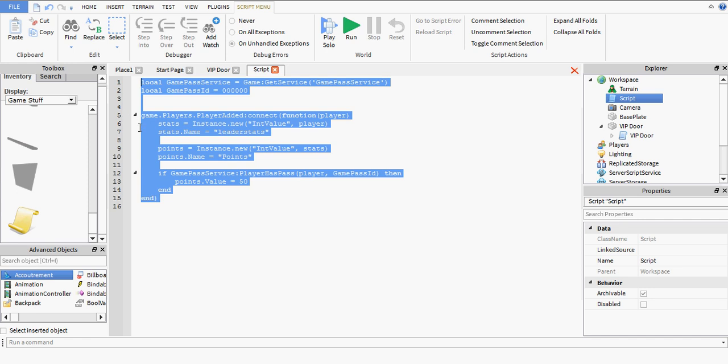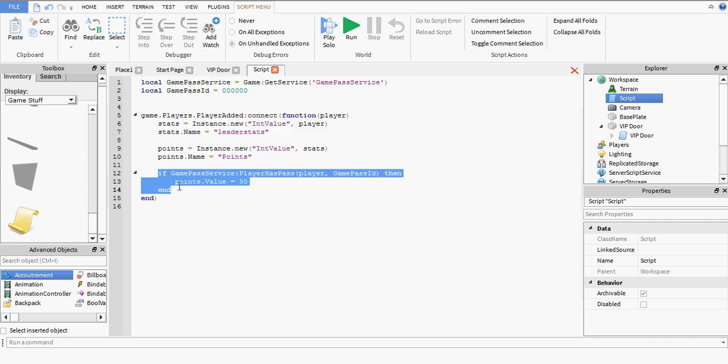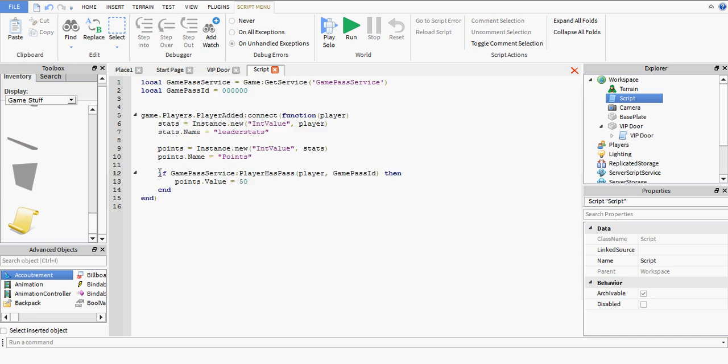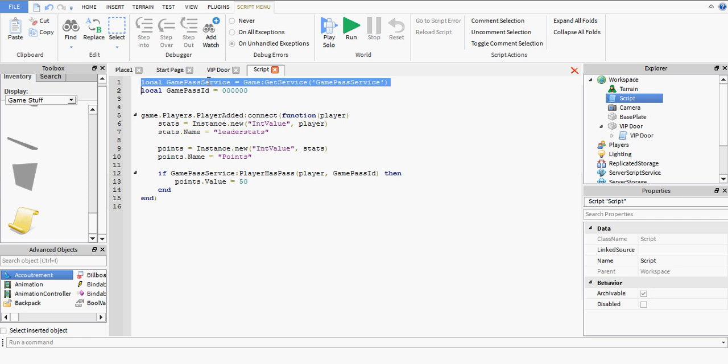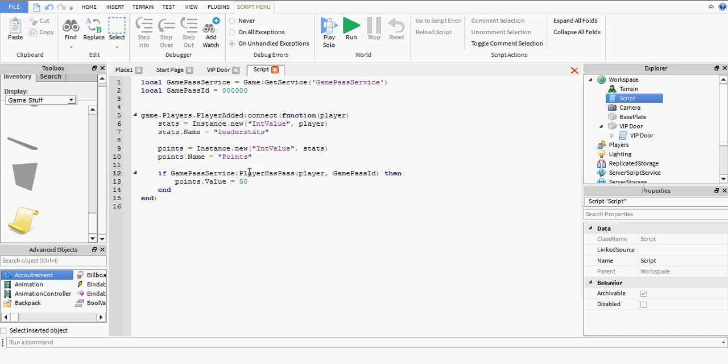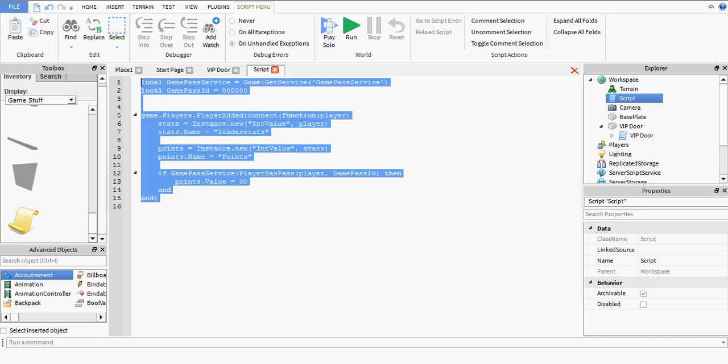There is your game pass service if statement. Check if they've got the game pass. And that is pretty much all you need. So, let's just go through this one more time. Game pass service is the actual service of the game pass, which you're going to be using here. To check if the player actually does have the game pass. You're going to be using a function on this game pass service called playerhaspass. Takes two parameters. The actual player and the game pass ID, which we have up here. And if they do have the game pass, we're going to make their points equal to 50. And that is all you need to know.